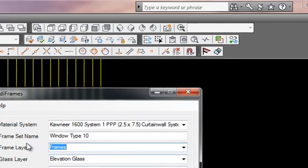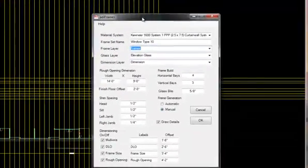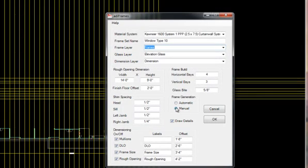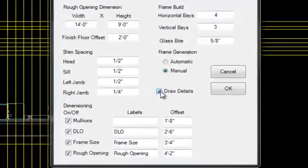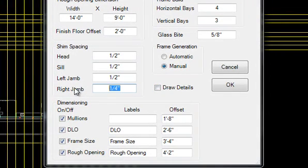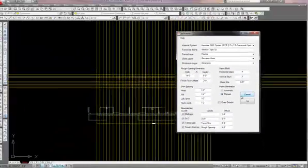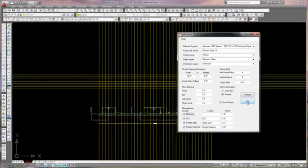My layers—you can see on the other demonstration what those layers are for—and my frame generation is going to be manual, so that's clicked. This time I don't want details, and my shim spaces I need to set them up too. So I have my basic parameters in here, so I'm going to hit okay.